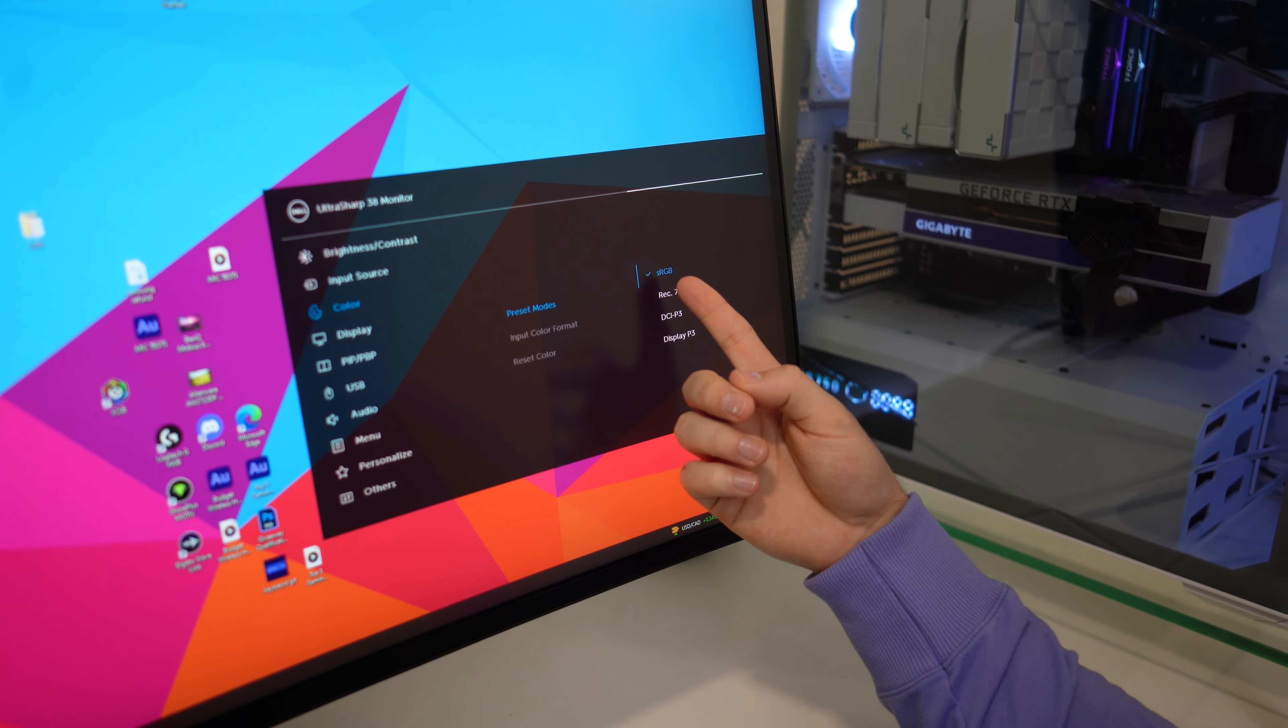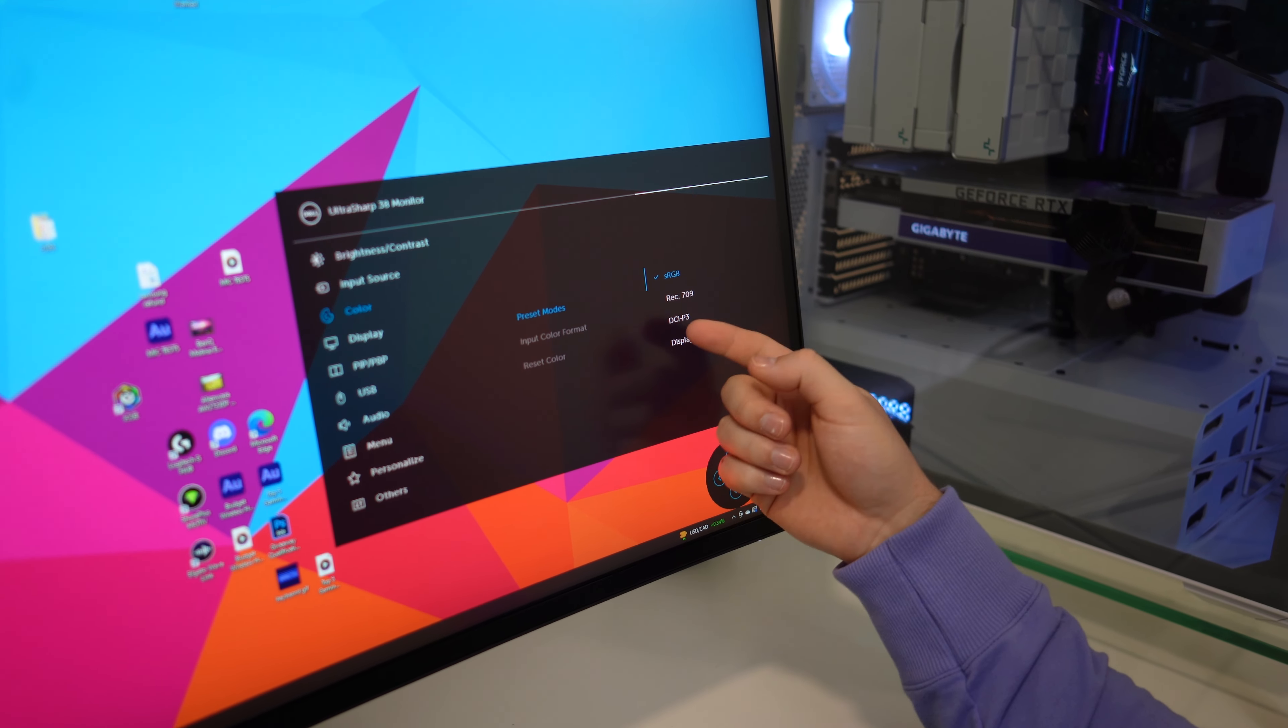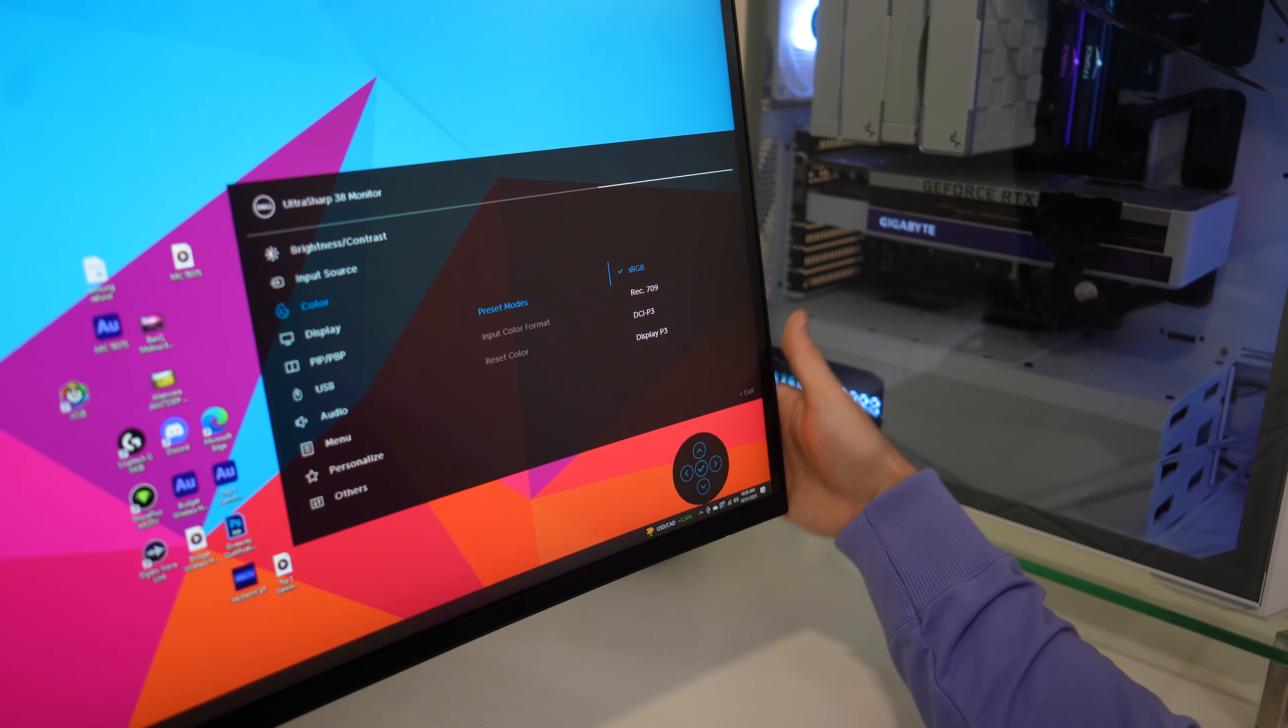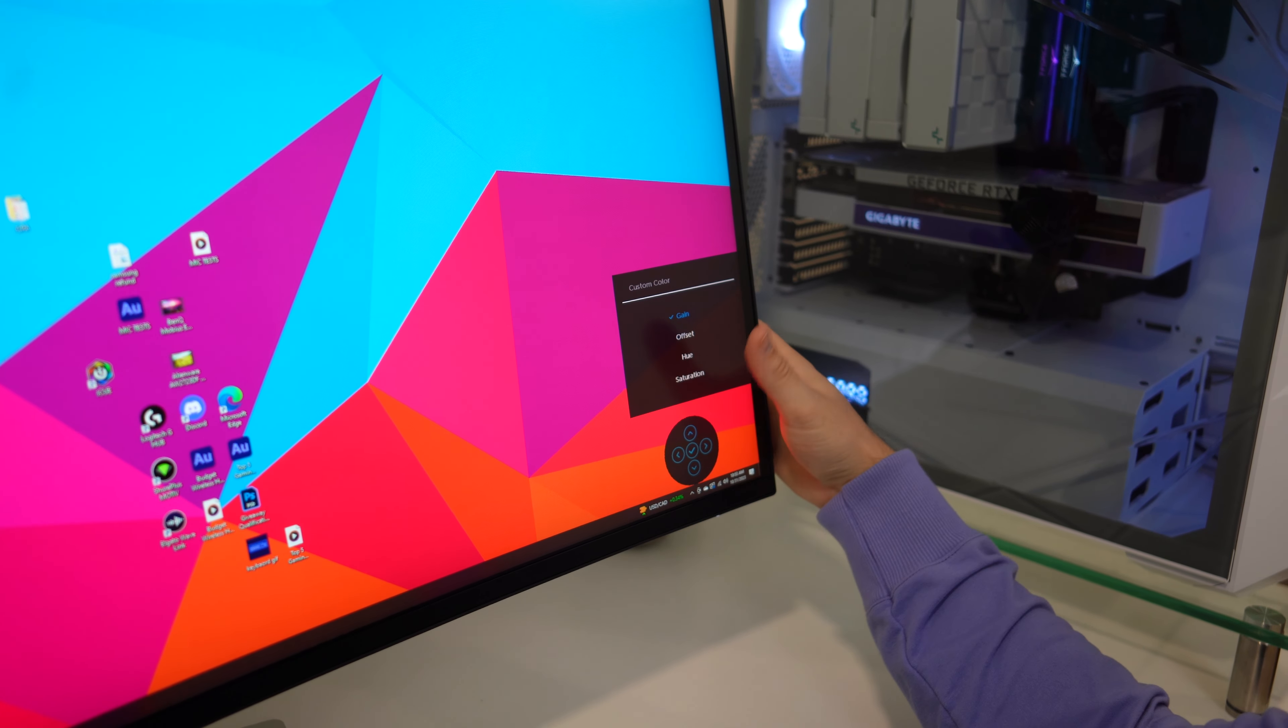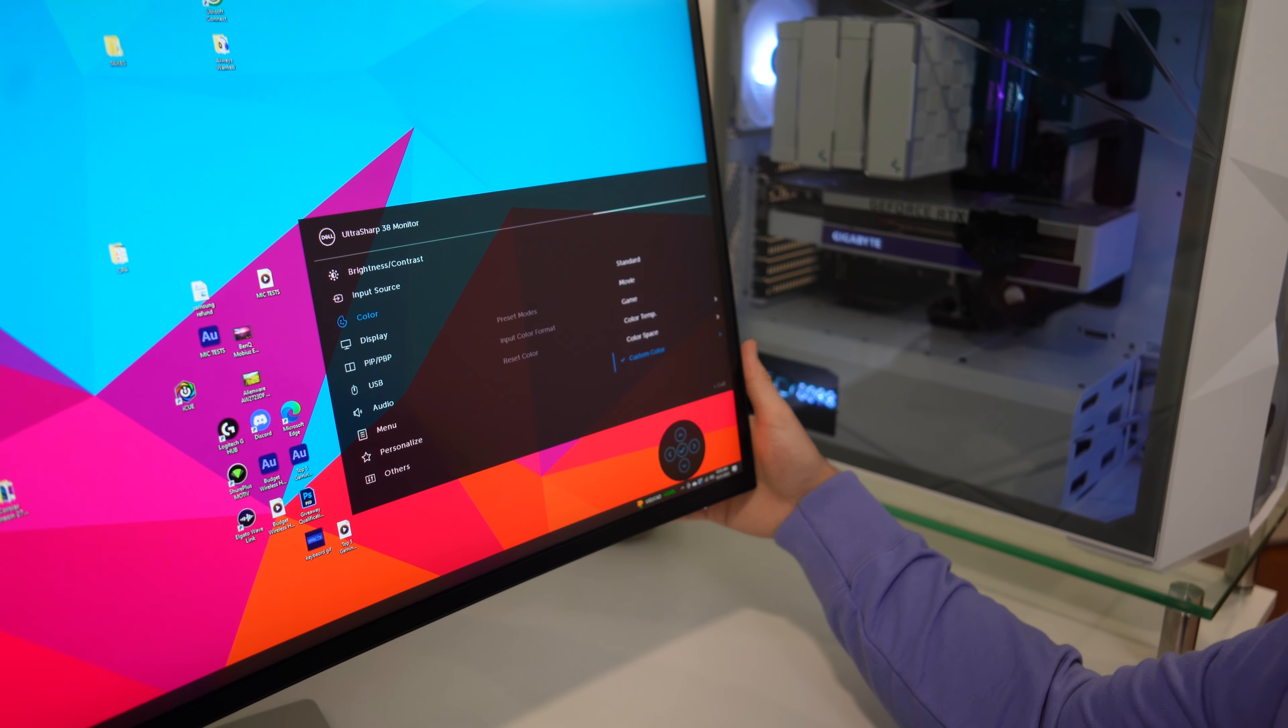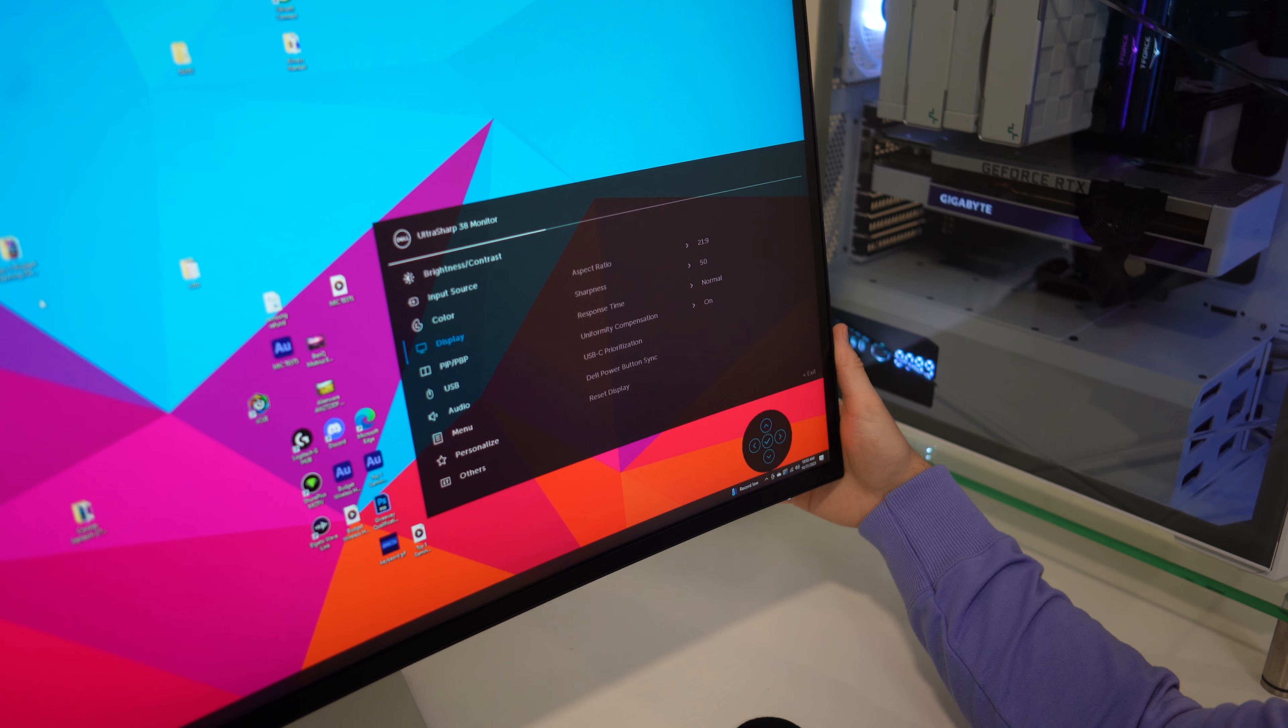We can lock this into color modes, sRGB. This is covering 100% of the sRGB, 100% of the Rec.709, and 98% of the DCI-P3, and 98% of the Display P3. We also have custom color and change a lot of different things. This is something I love about these monitors. They give you a lot of control here.